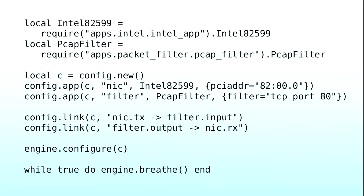engine.configure actually applies that graph to the running program. The main loop is essentially 'while true do breathe.' Questions in the middle are fine — especially with these code things, it can be useful to interrupt the speaker if something's completely unintelligible.